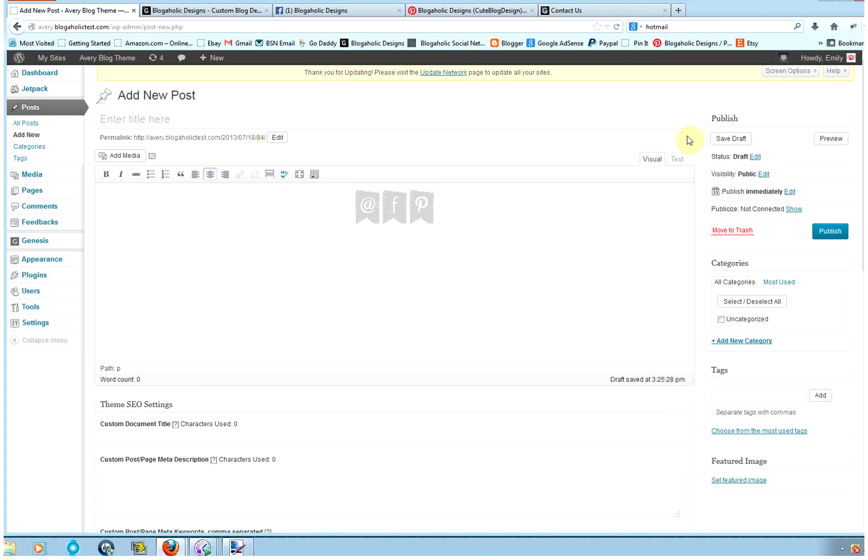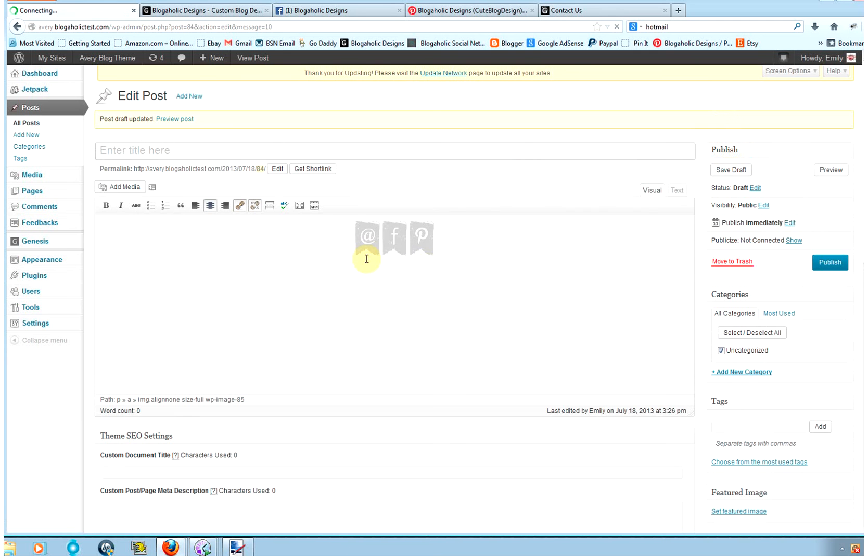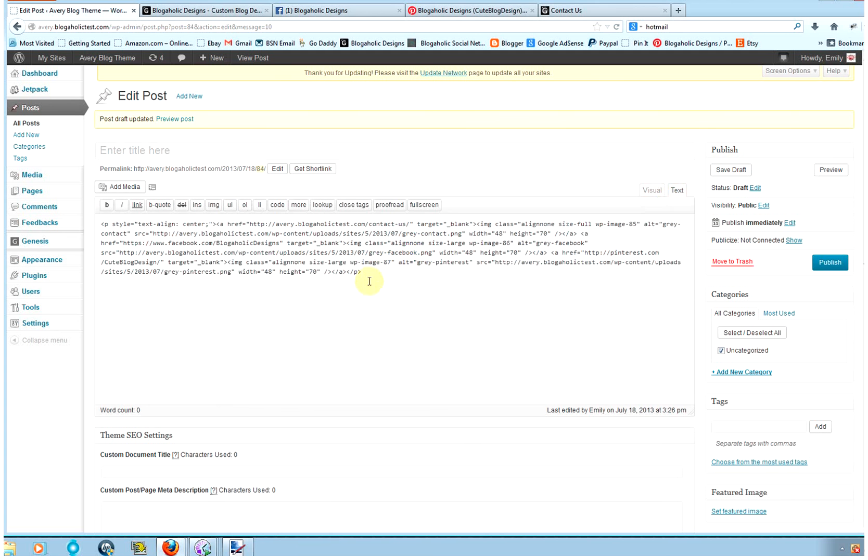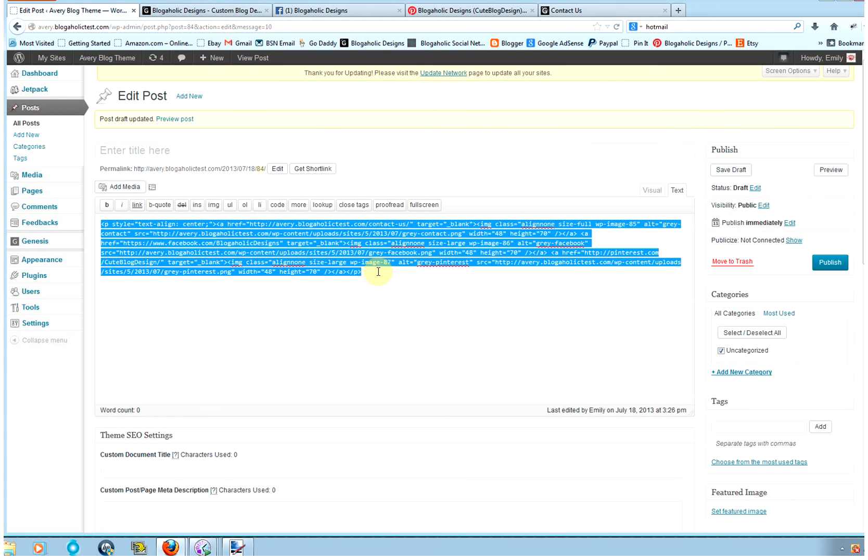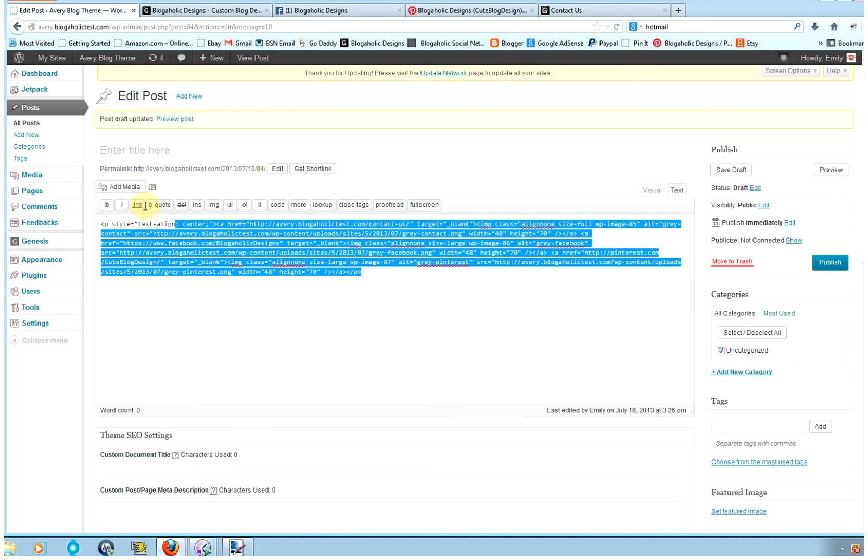And then you want to save draft, just in case you ever need to add or edit any of these icons. And then click the Text tab. And now you're going to grab all of that code. Again, you can hit Control-A or Command-A, or on this one you can roll over and select all of it and then copy it.